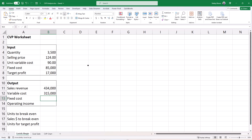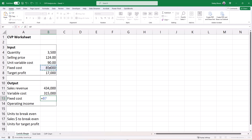For the fixed cost, since that's just given, type an equal sign and click on cell B7, the fixed cost. That tells Excel that whatever is in B7, we want the same number to appear in our contribution margin income statement. So if we change the number in cell B7, cell B13 will be updated automatically.